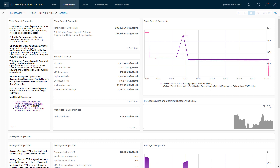This first section is showing the total cost of ownership — how much it costs for the environment on a per-month basis. Then I have the total cost of ownership with potential savings and optimization opportunities. This takes the total cost of ownership, applies all the potential savings identified by vRealize Operations, subtracts those, and adds back the optimization opportunity costs. So if you do all of the recommendations available in vRealize Operations, this is basically what you could potentially pay per month for your infrastructure.